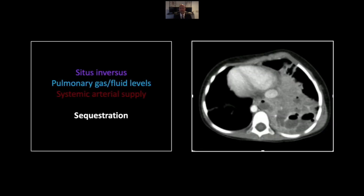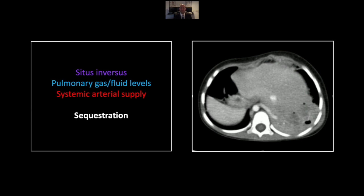Our next case is a pulmonary sequestration in a patient with situs inversus. There is the dextrocardia, and lower down we'll see a right upper quadrant spleen and a midline liver. There is a multi-loculated collection of gas and fluid which could look like a necrotic pneumonia, but the critical finding tells us it's not just a pneumonia. The most important finding is the systemic arterial supply — a large vessel coming from the descending aorta — clearly giving systemic arterial supply to this region, consistent with an extra-lobar type sequestration.